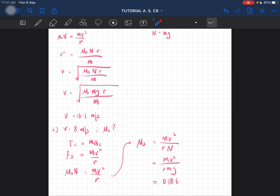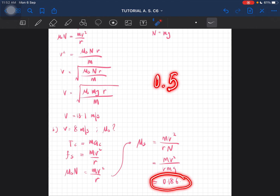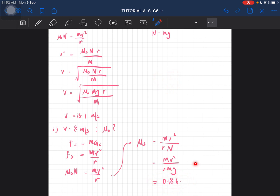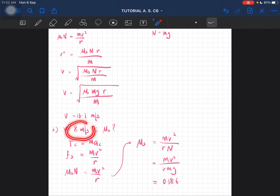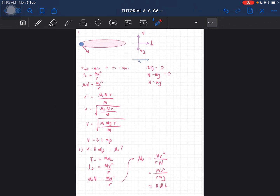Looking at this, the μs for the first question is 0.5, and this one is 0.186, which is smaller. Because the coefficient of static friction is smaller, the car is most likely to skid on a wet road if it goes up to 8 meters per second. That is the solution for question number two.